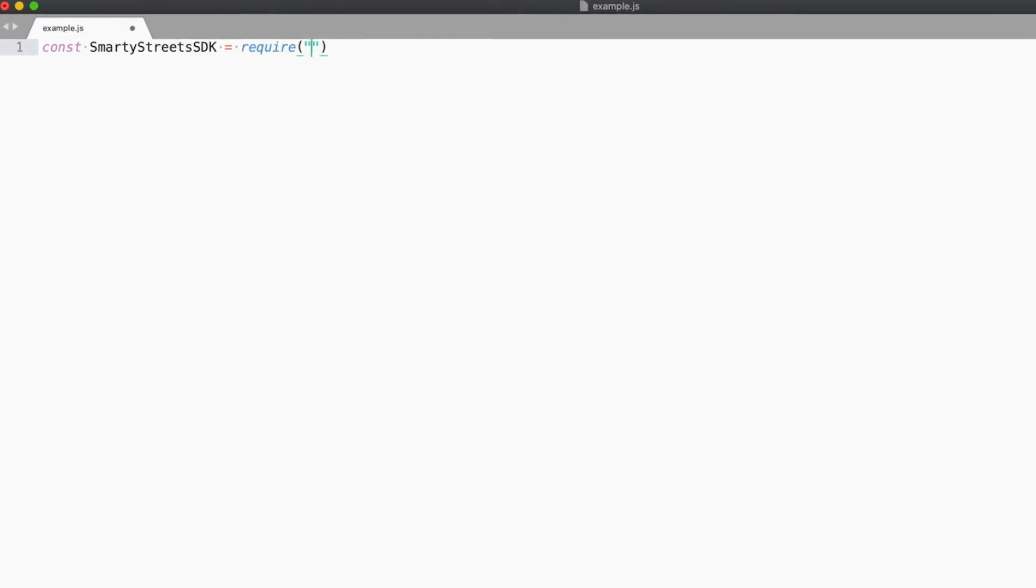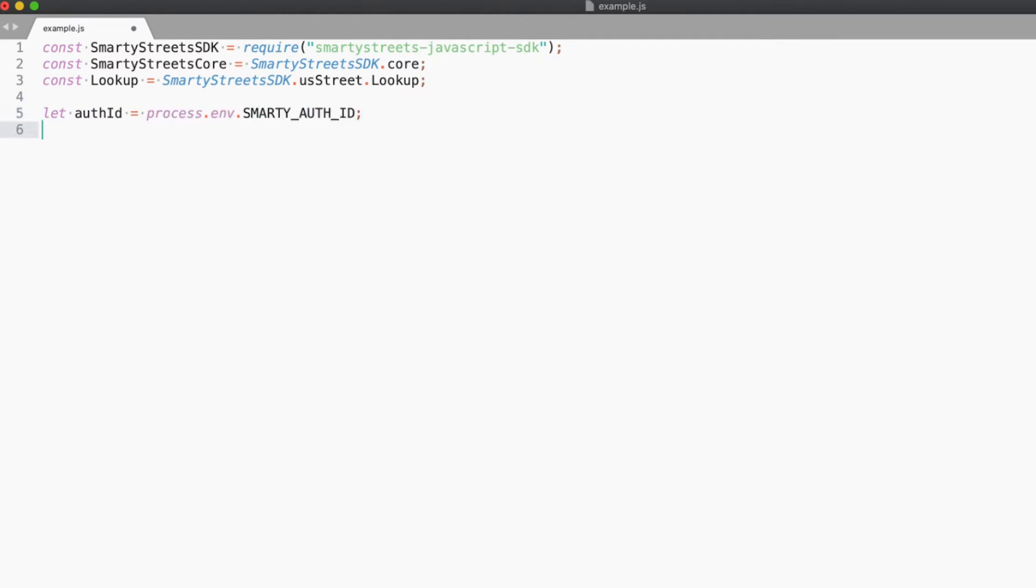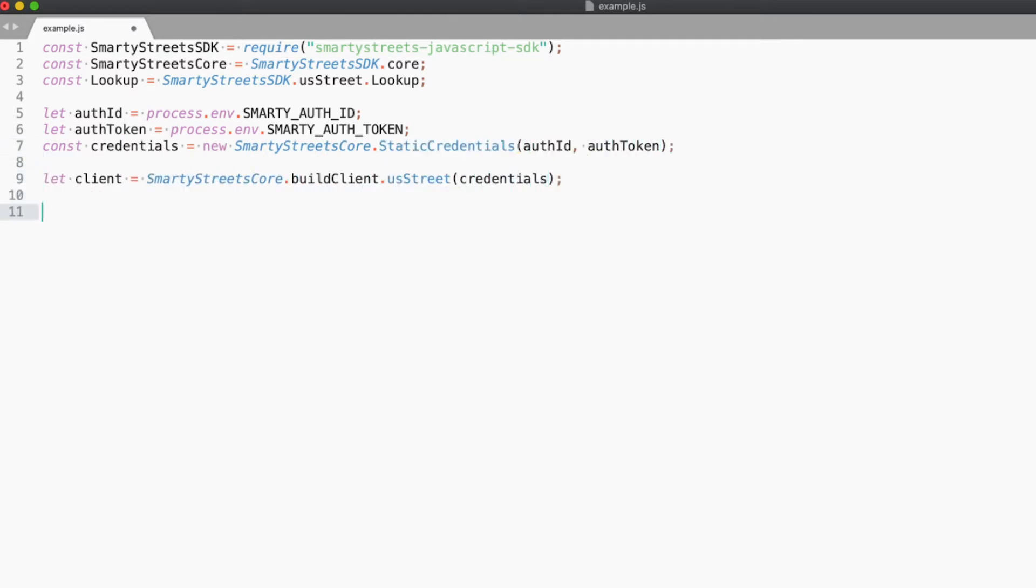First, we set up some constants to use the SDK. Next, let's read the credentials from our environment and instantiate the client. If you haven't created environment variables for SmartyAuthID and SmartyAuthToken, you will need to do so before the sample will run. Then we create a lookup object so we can get the results for Google's headquarters.